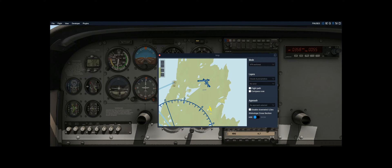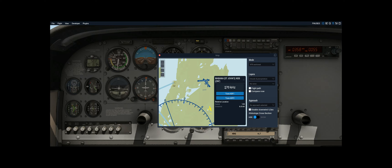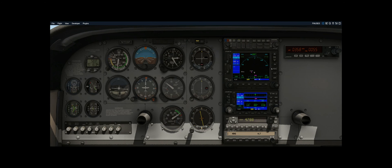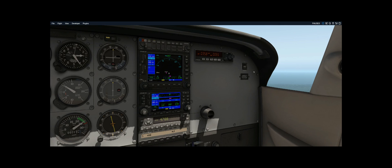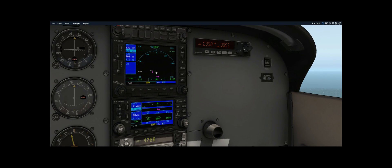Let's look at the second NDB over here which has a frequency of 270, so I can manually enter 270 by using the outer knob for the bigger number and the inner knob for the smaller number. So now I have a primary frequency of 358 and a backup NDB at 270, and I can switch between them using the FRQ or frequency button.